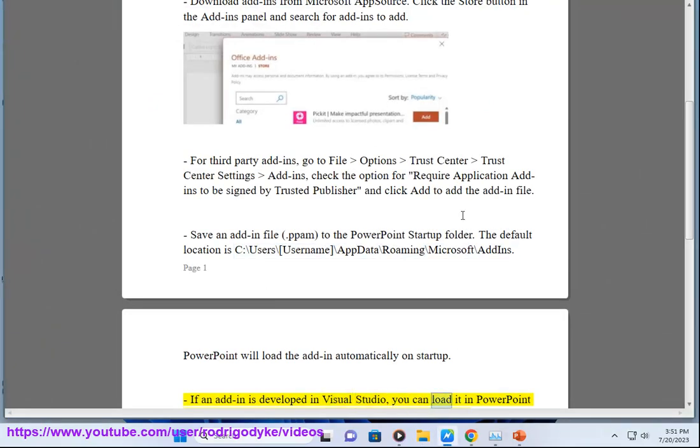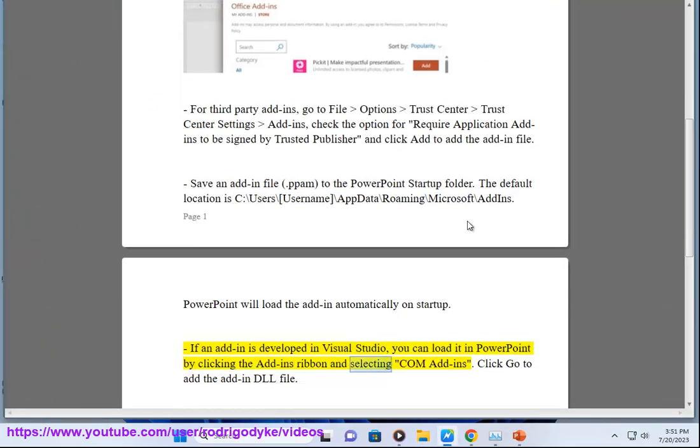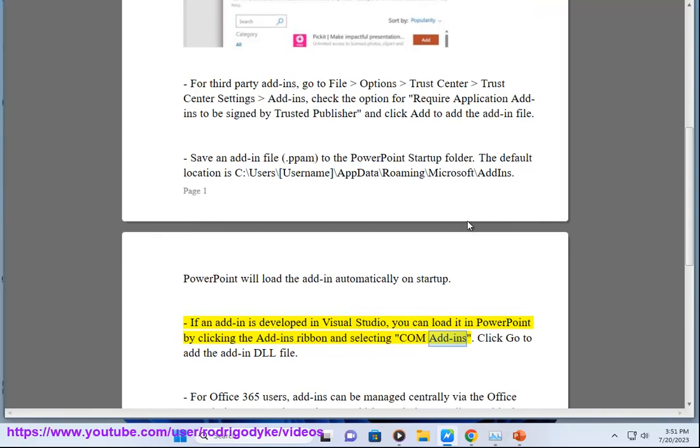In Visual Studio, you can load it in PowerPoint by clicking the add-ins ribbon and selecting COM Add-ins. Click Go to add the add-in DLL file.